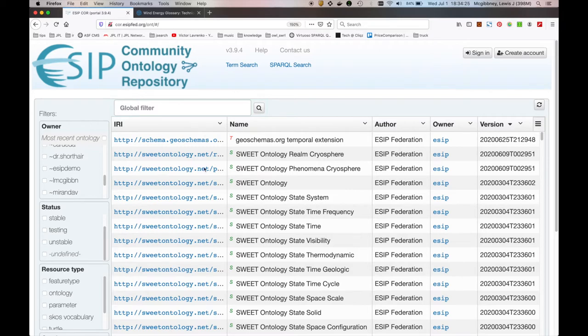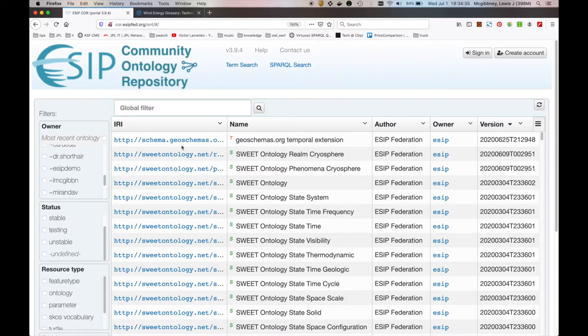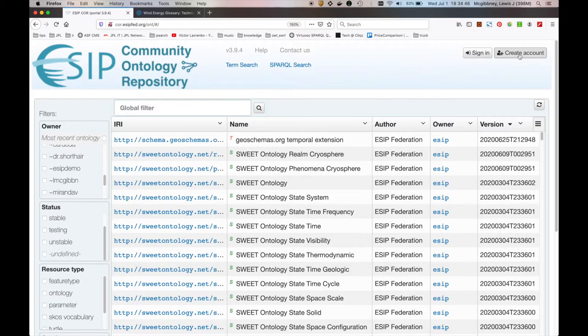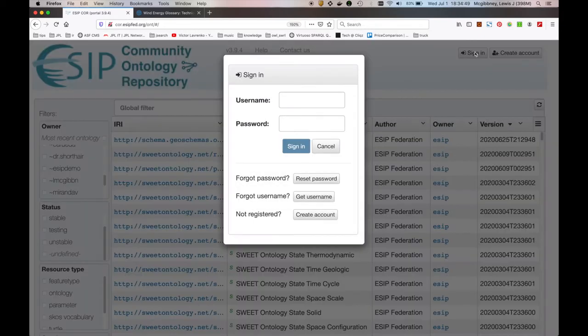As well as a table which essentially is a mechanism for browsing metadata associated with each resource which has a unique IRI within the system. So we can filter and search here. But really where you're going to want to go in order to think about vocabulary creation is you're going to want to either create an account if you don't already have one, or if you do have one, you're going to want to sign in.